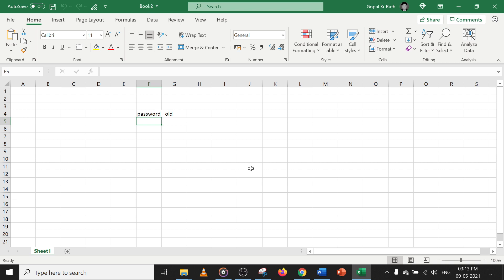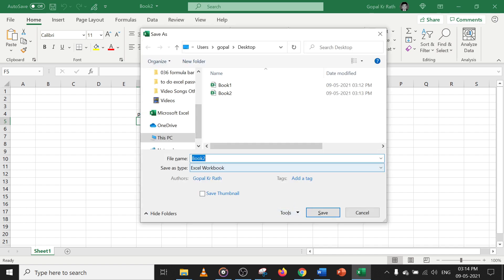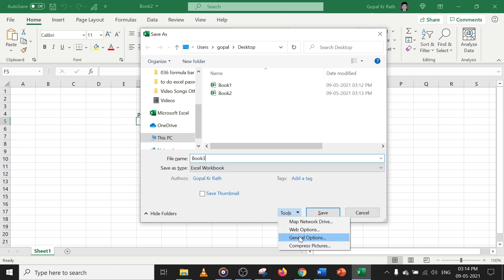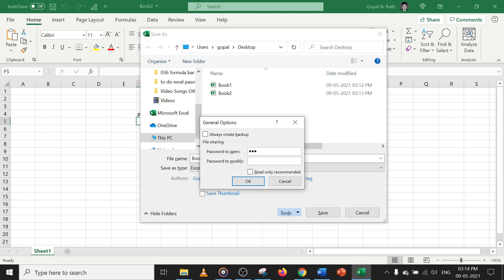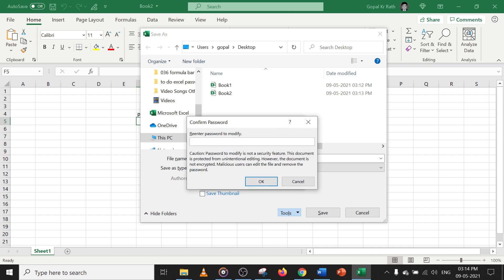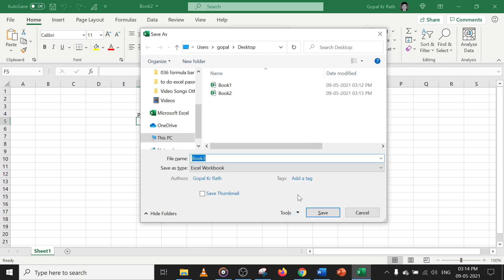Now let's say I want to give two different passwords — one for opening the file and one for modifying it. Do a Save As with F12, rename it as Book 3, go to Tools > General Options. The open password is already there. Now for 'Password to Modify', enter '0000' four times, confirm '0000' four times, click OK, and click Save.